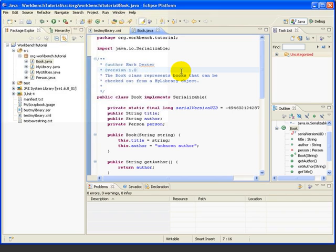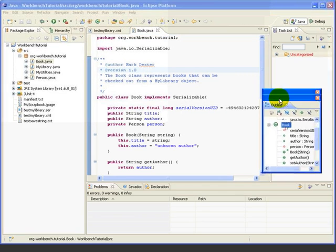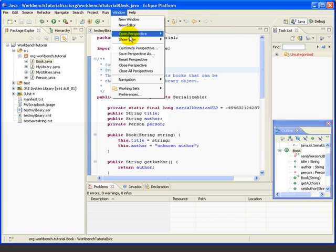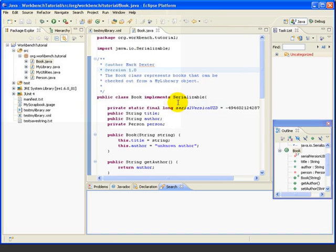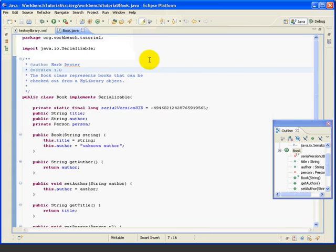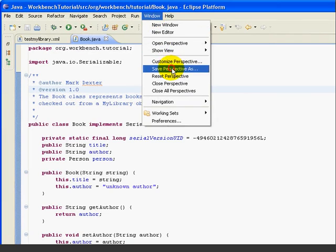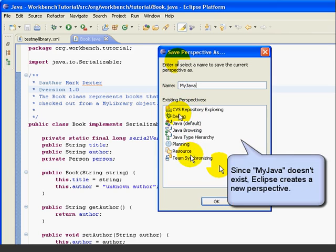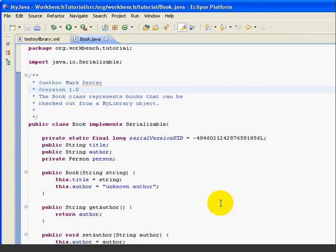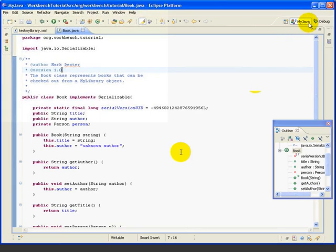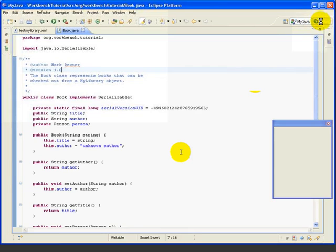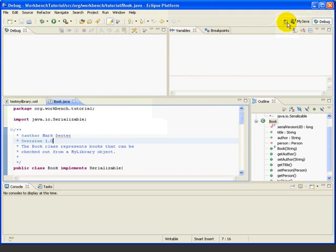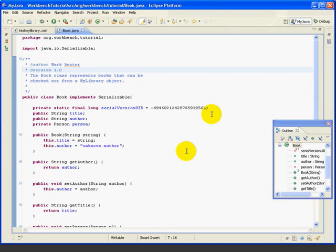Let's try it. First, we'll make some changes to the workbench and then save our configuration as a new perspective. Let's detach the outline view, add the search view by saying Show View, Search — that adds a search view — and maximize the edit area by clicking on the book. Now we'll go Window, Save Perspective As, and we'll just call it My Java. This will create a new perspective called My Java. We can switch to Debug, which instantly goes to the Debug perspective, go My Java to return to the one we just created, or go Java to go back to the original Java perspective.